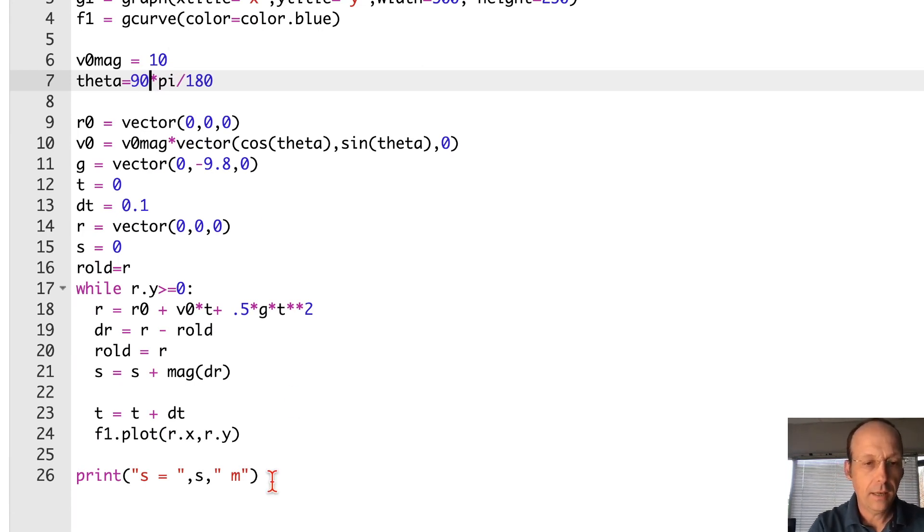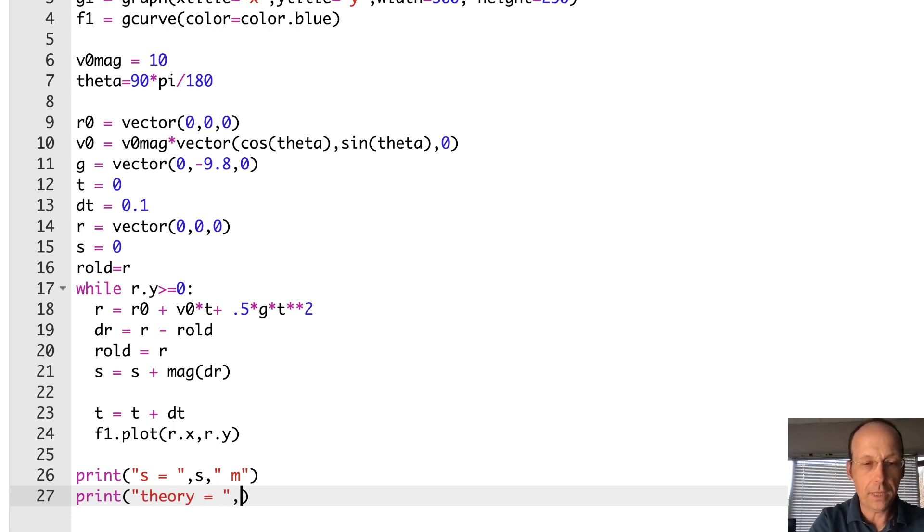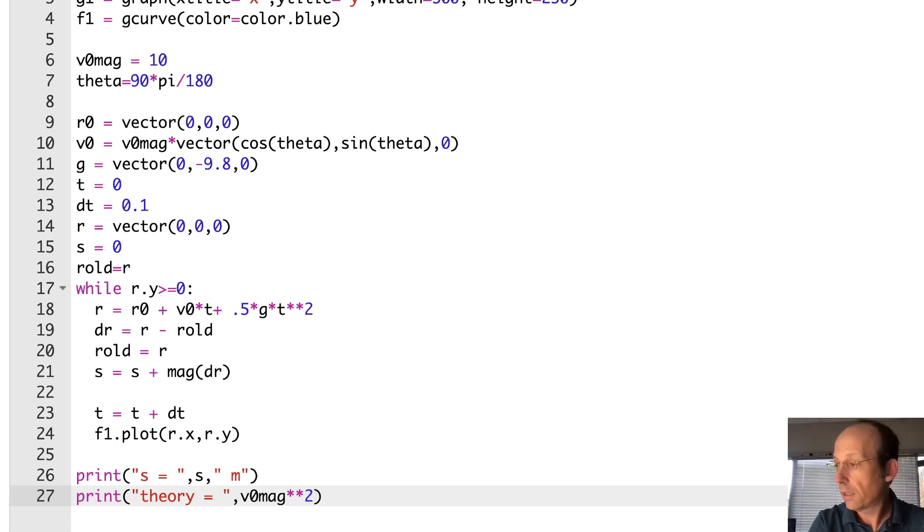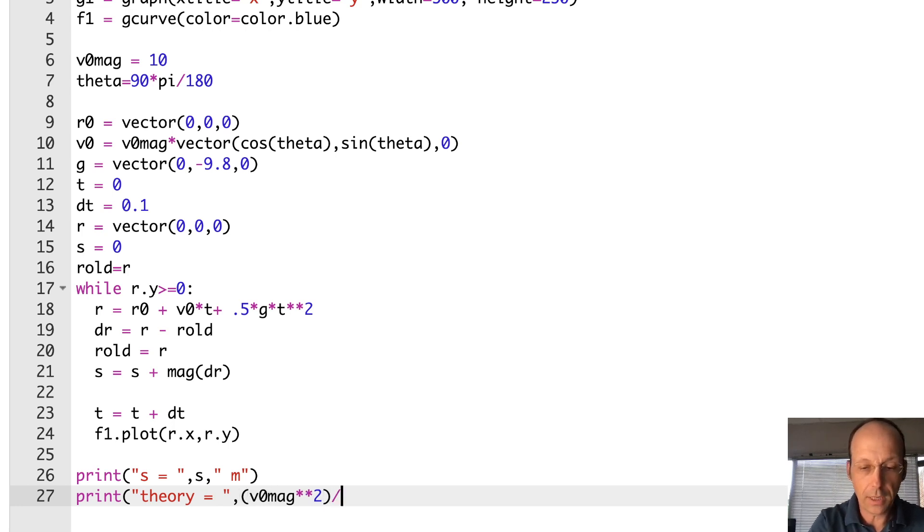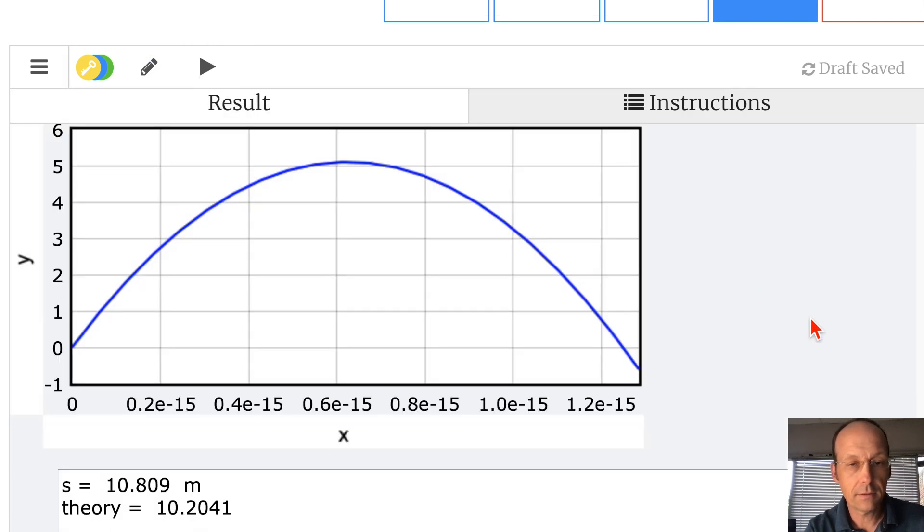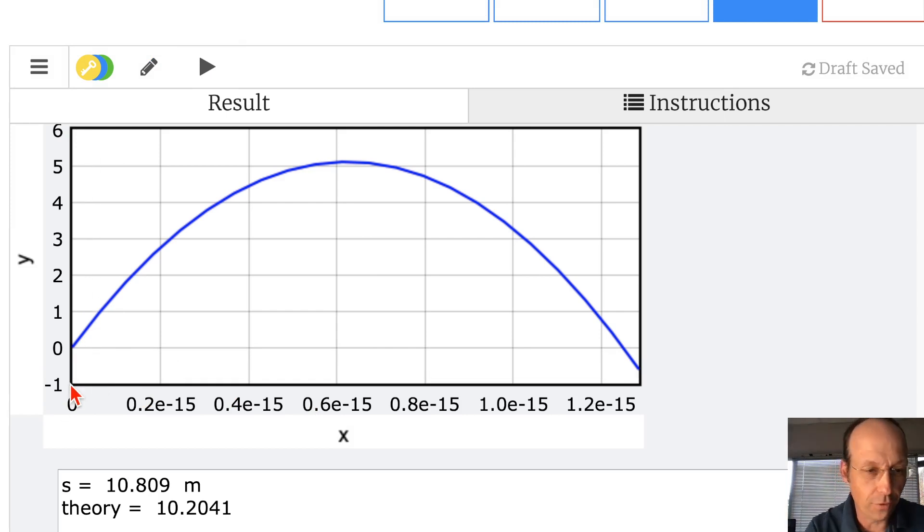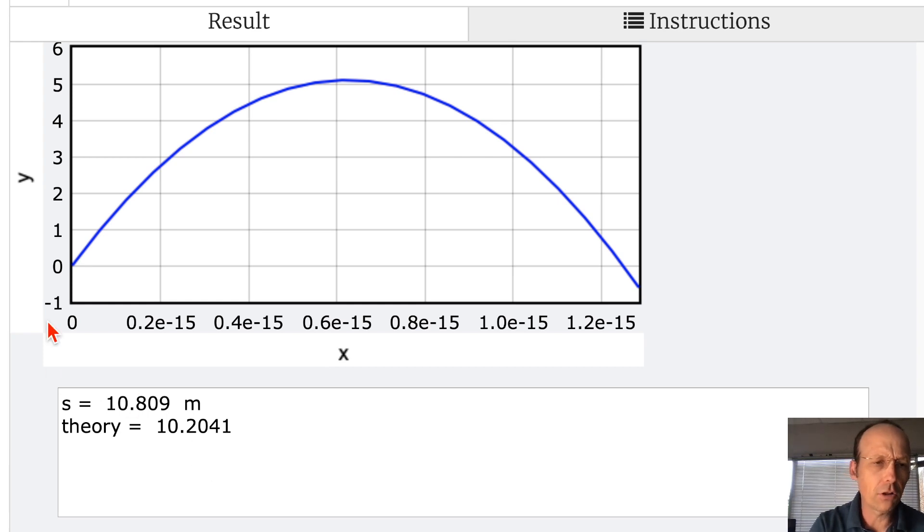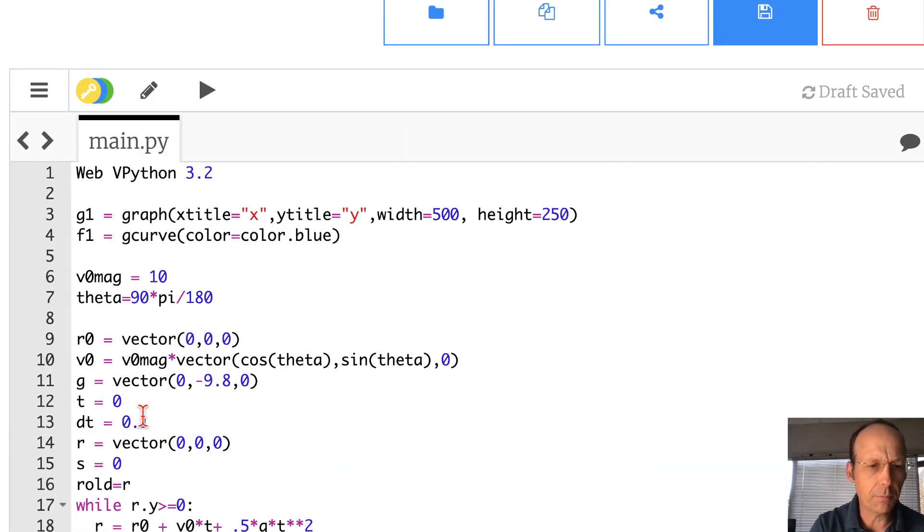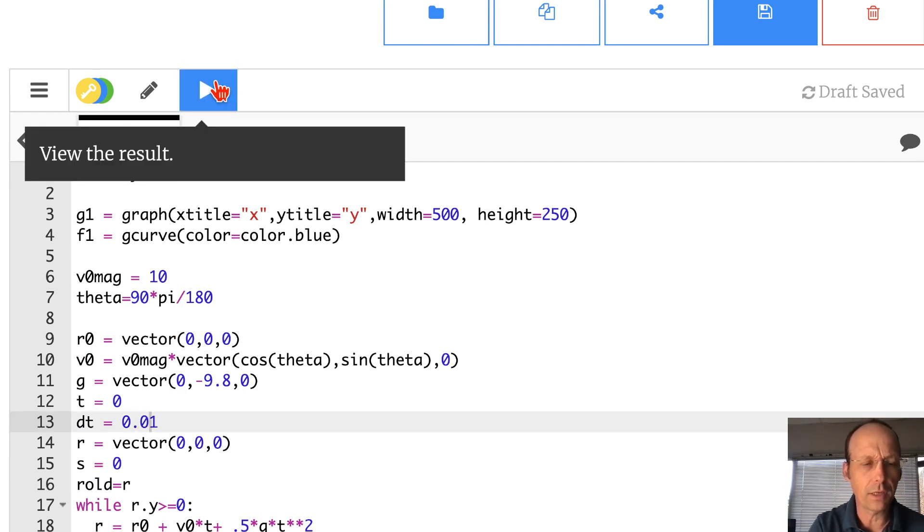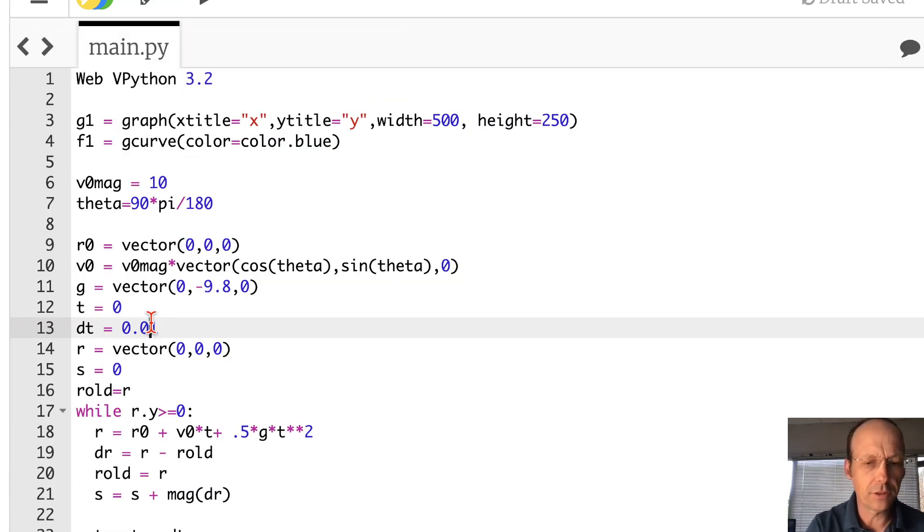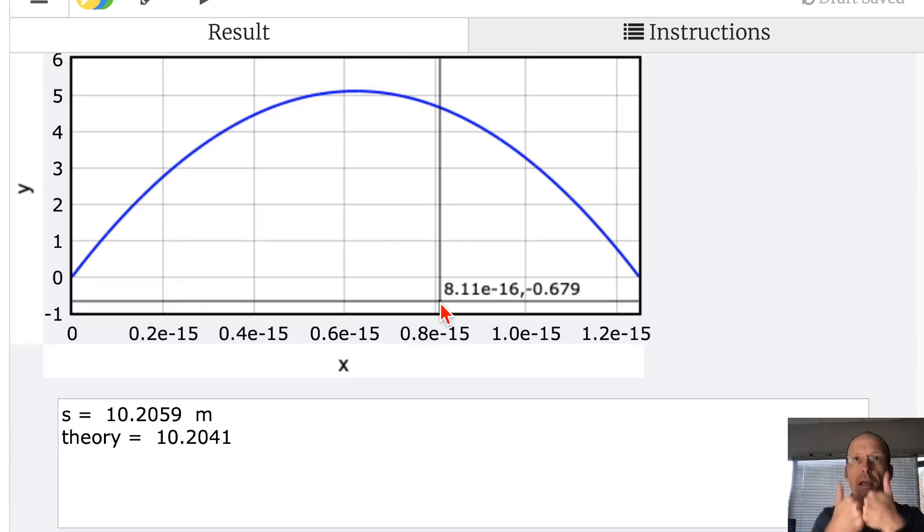Let's calculate that for straight up. Put theta at 90, then print s and print theory = v0_mag^2 / mag(g). Let's see. Oh wait, it's a parabola - okay, it's still straight up because we're going from zero to 10^-15. Theory is smaller but I had a large time step. Let's move dt to 0.01. Let's make it smaller, 0.001. Seems like it's working. Good.